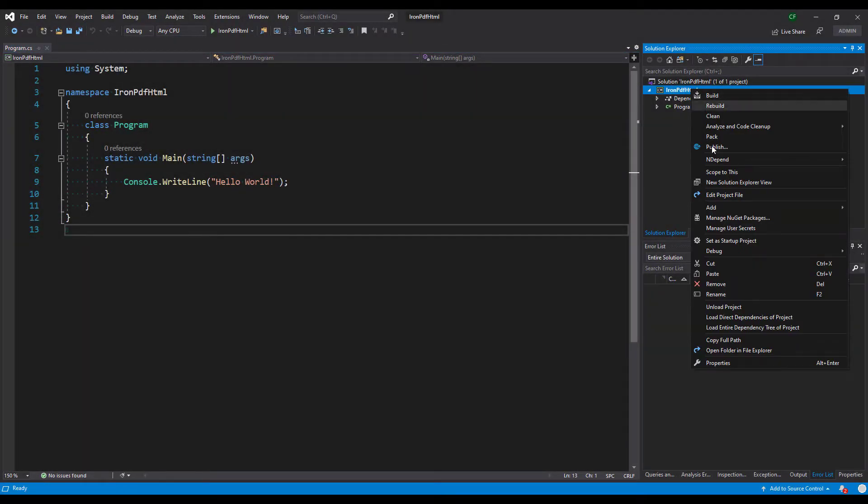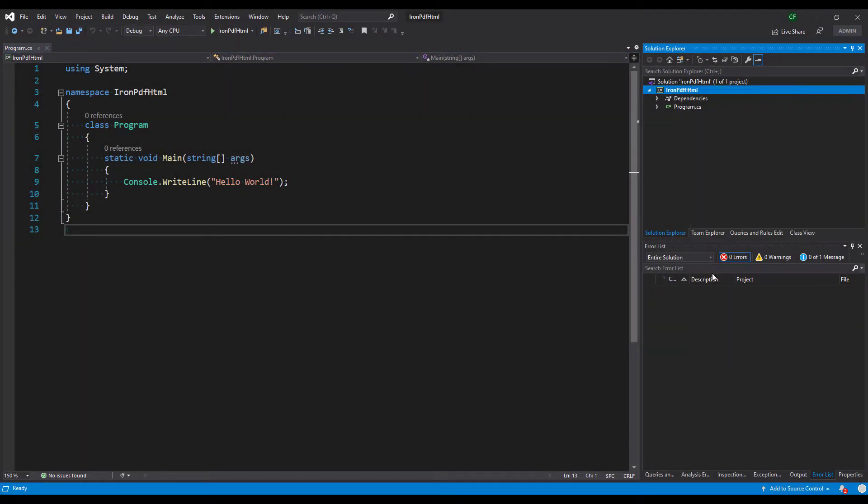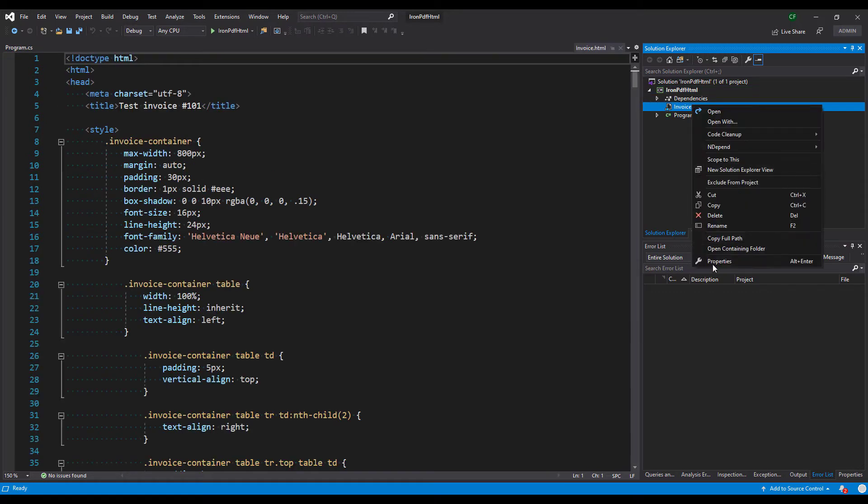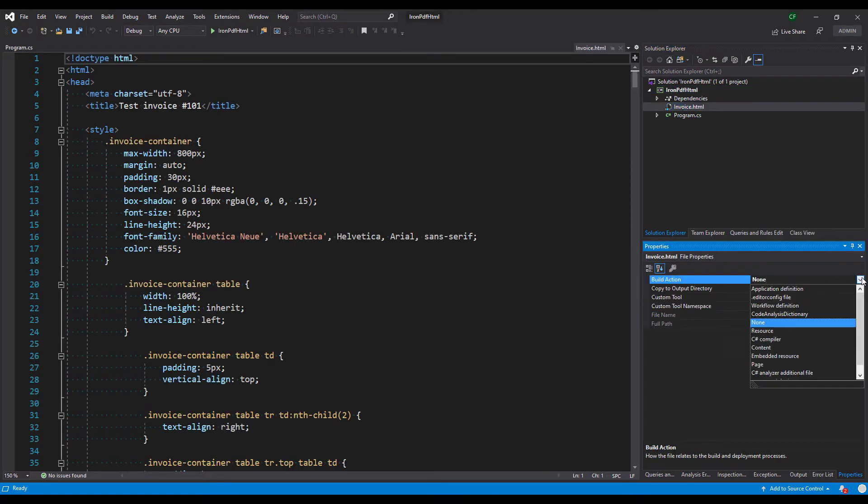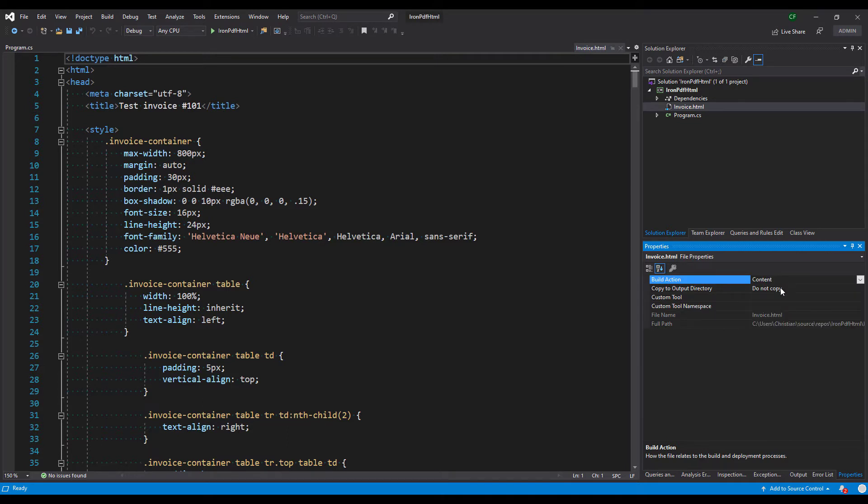Paste a file into the project. I've used a file named invoice.html. Go to Properties and set BuildAction to Content. Copy to Output directory to copy always.